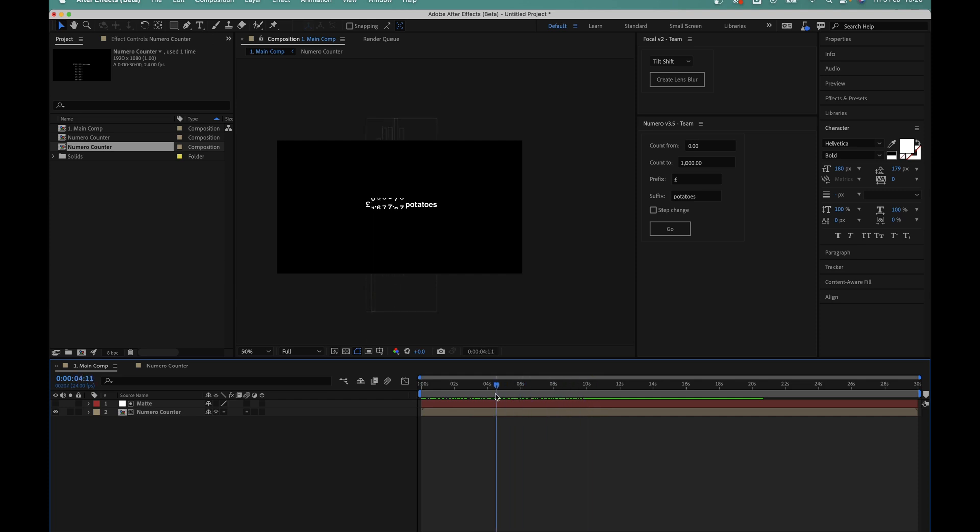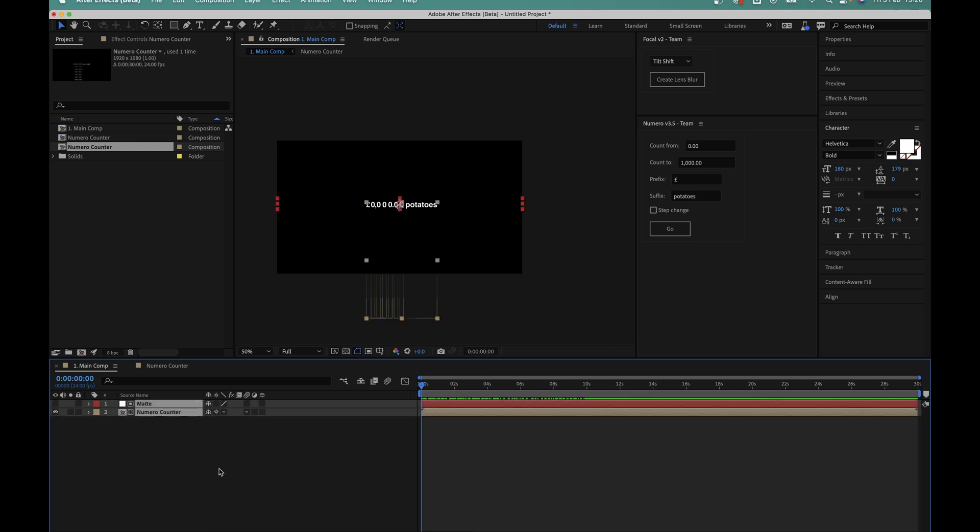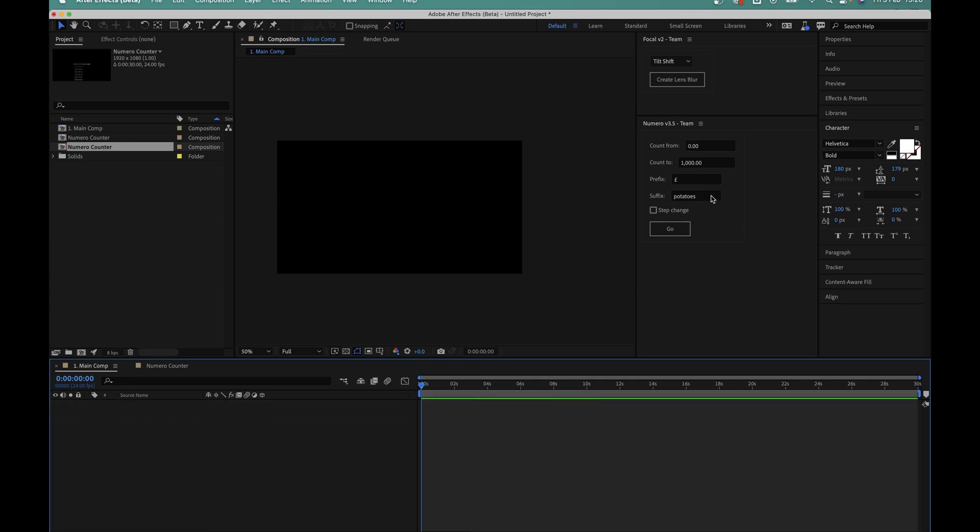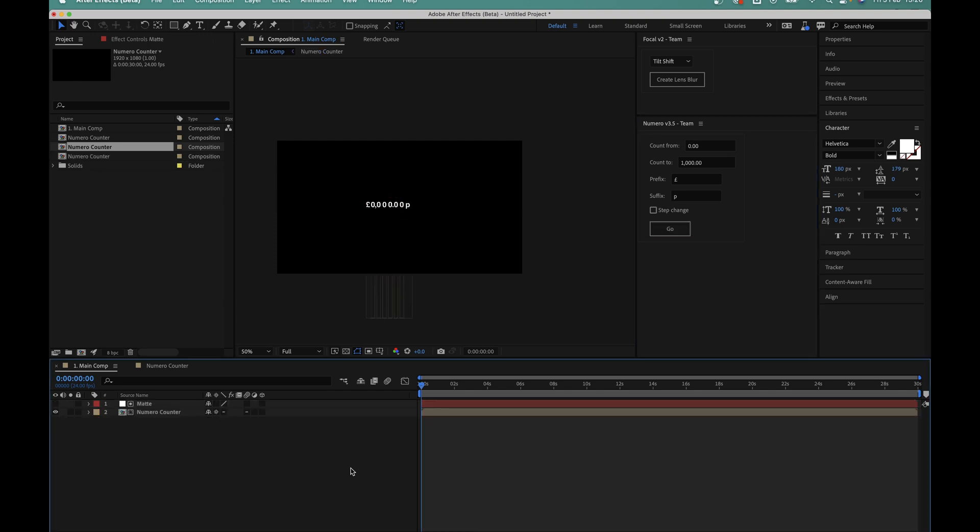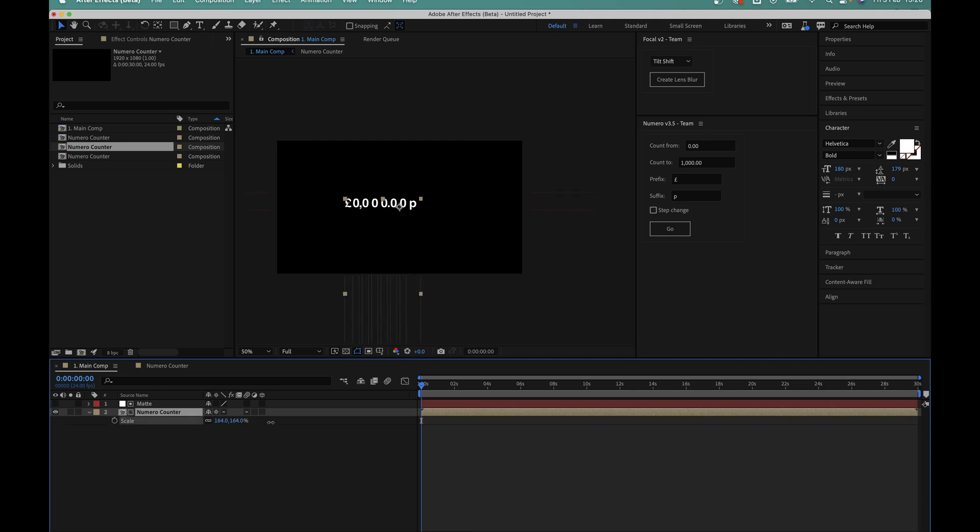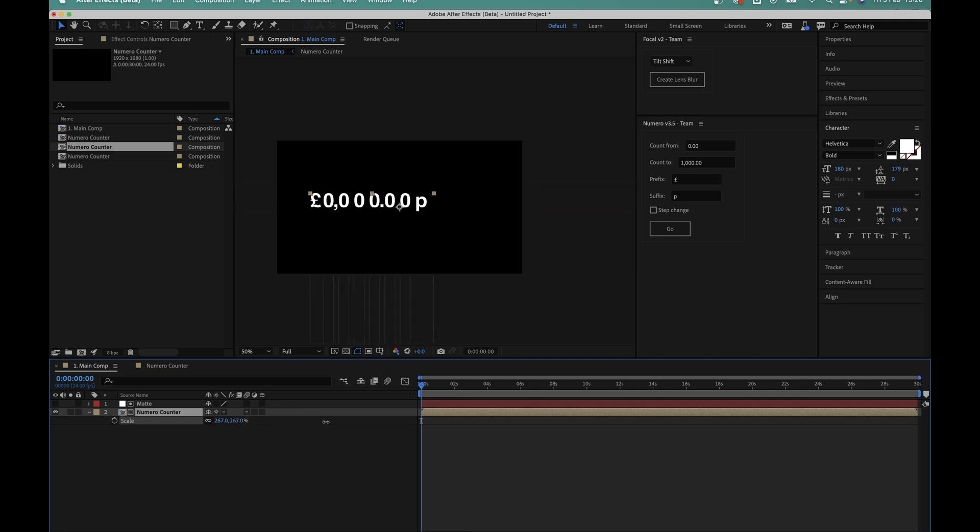Another thing you may want to do is adjust the size of the counter itself. So let's just quickly change it back to P instead of potatoes, I'll create a new one. All you have to do to change the size of the counter is to select the numeral layer and hit S to bring up the scale value, then it's just a case of scaling it up or down depending on what size you need in your composition.